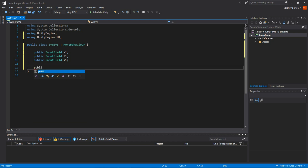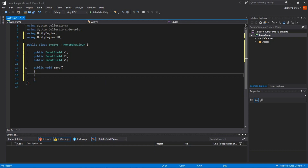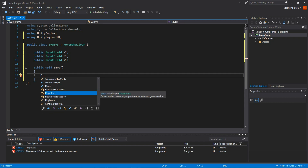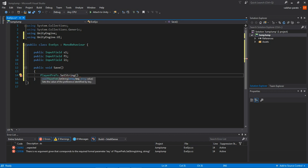Now create the first method: 'public void Save'. Inside it, we use PlayerPrefs — this is the important class. Type PlayerPrefs with a capital P, then dot SetString. This saves a string value.